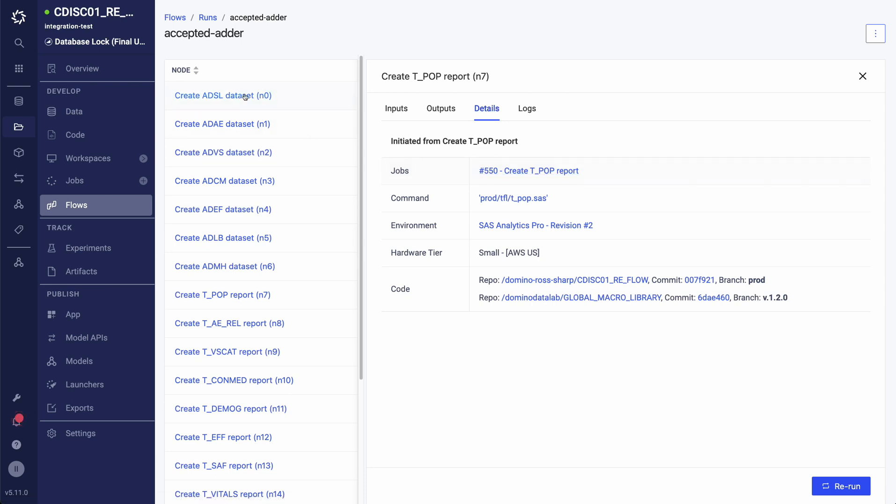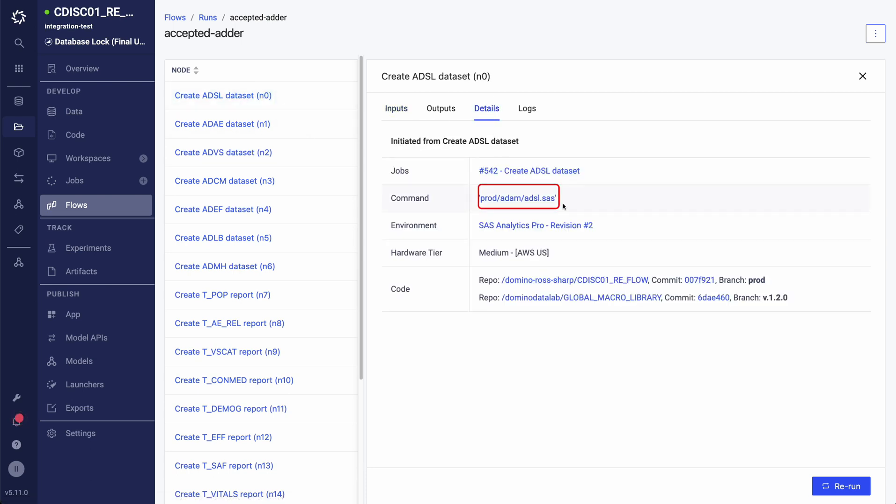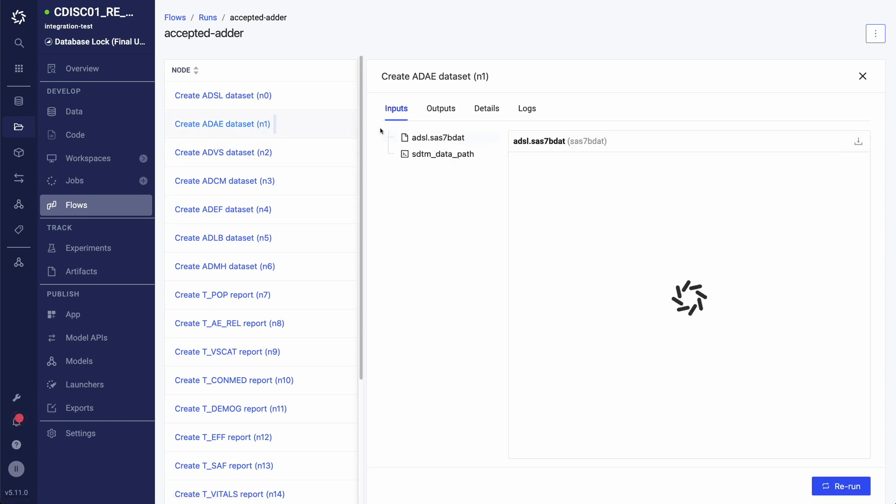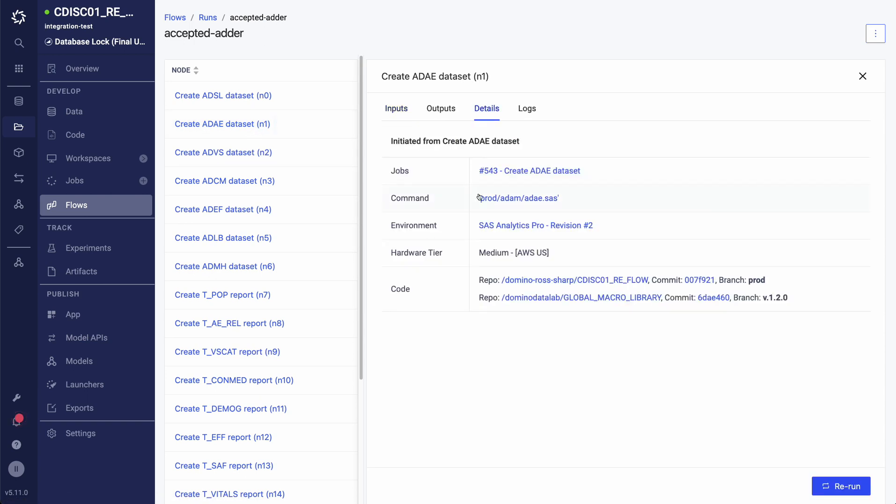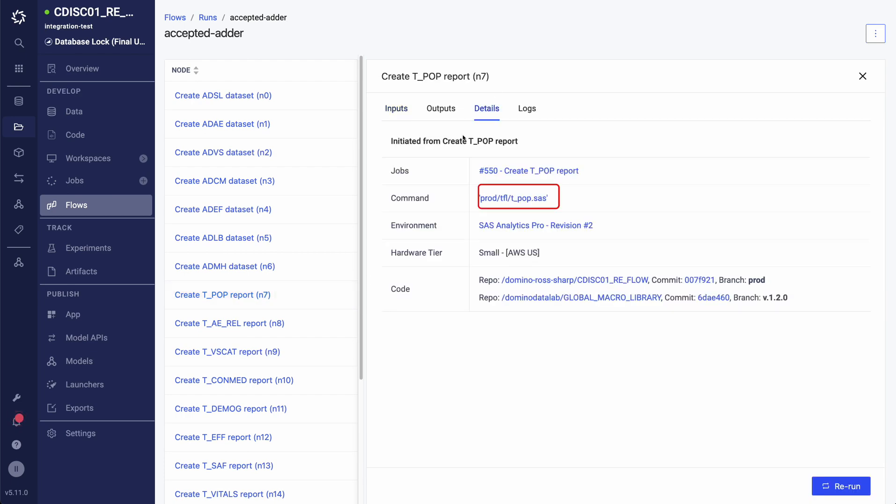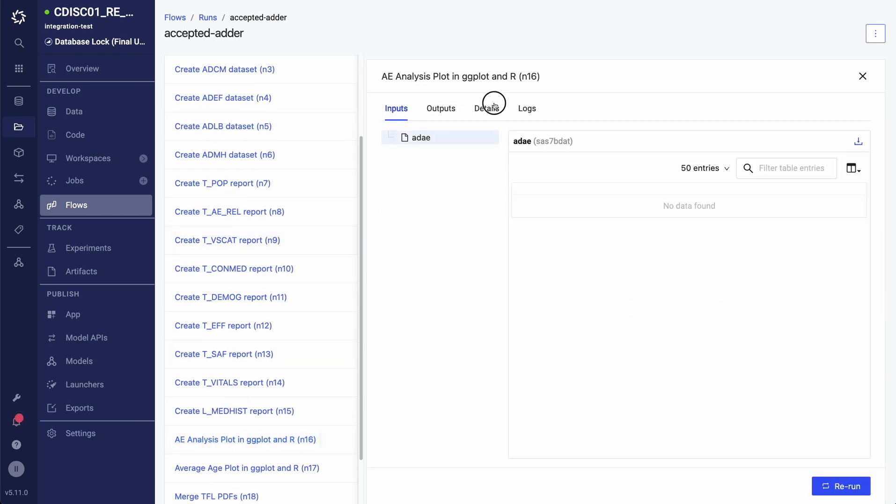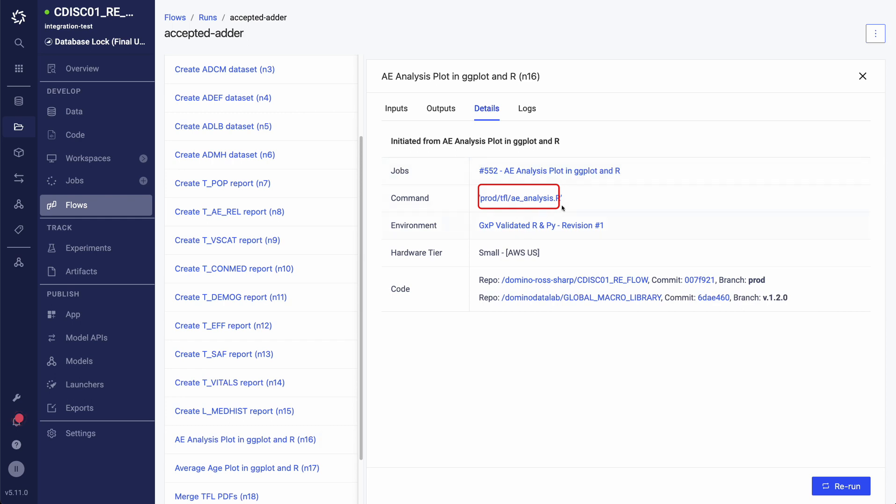Here you can see that my ADM tasks were executed in SAS on the AWS US data plane. My TFL tasks were executed in SAS and R on the AWS US data plane.